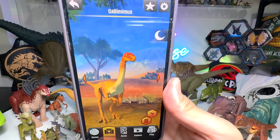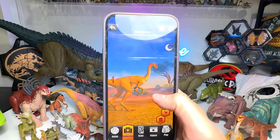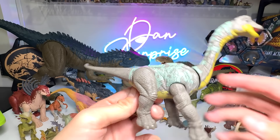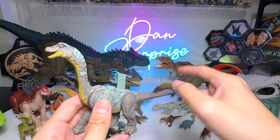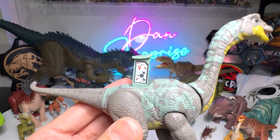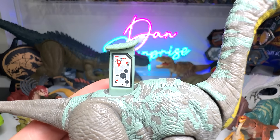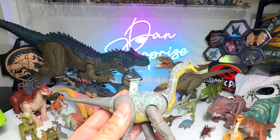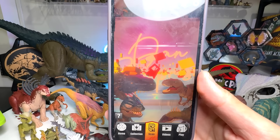And here we have a Gallimimus. This is a beautiful one — it features the Gallimimus with a painted face that I think looks really good. Here is the scan code for this new Gallimimus. This is basically the latest Gallimimus figure in the entire collection. It also seems to be in a desert biome — looks beautiful.